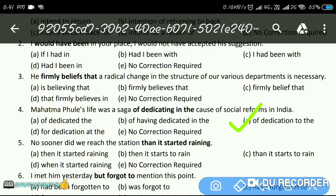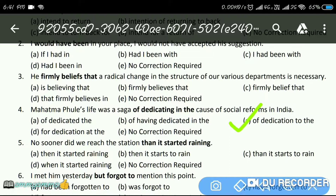Next question: 'No sooner did we reach the station than it started raining.' The answer is — no correction required. The sentence is correct as it is.